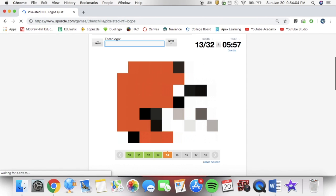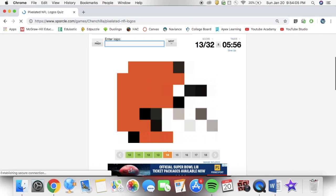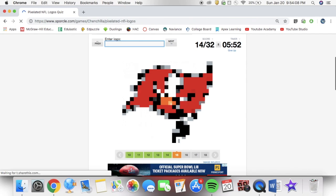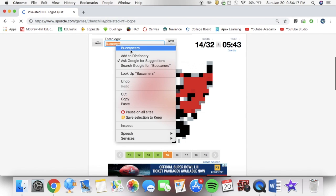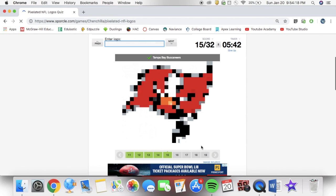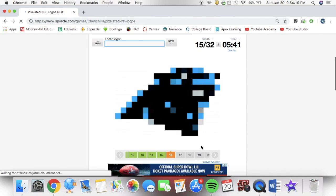The only issue is that it's pixelated. If you're in the NFL, you should know every single logo, even if it's pixelated, drawn, whatever.